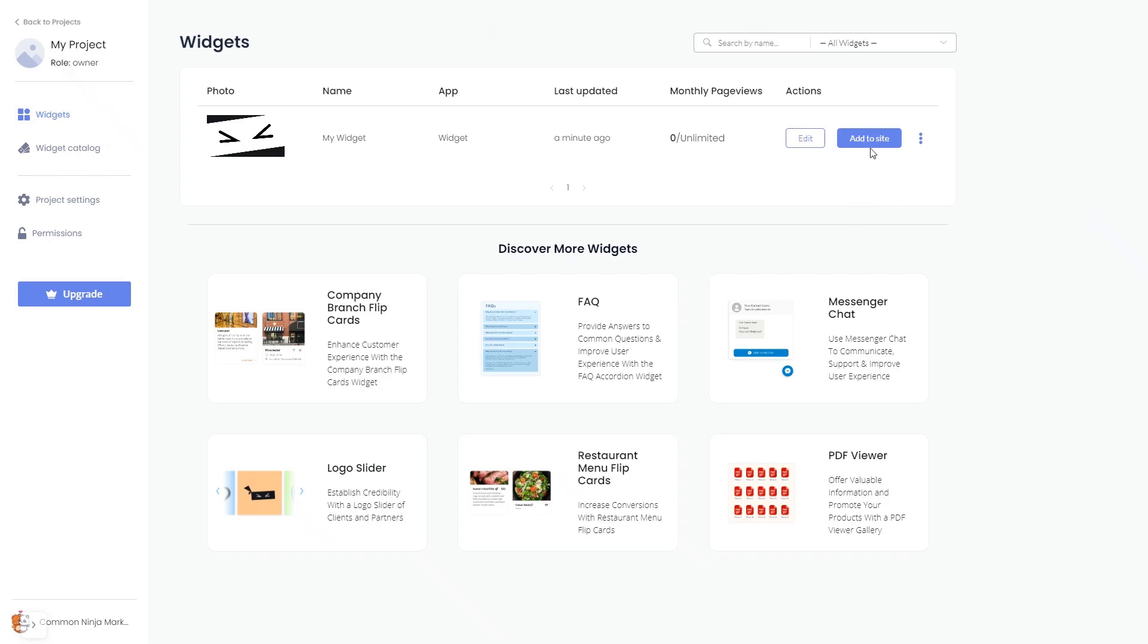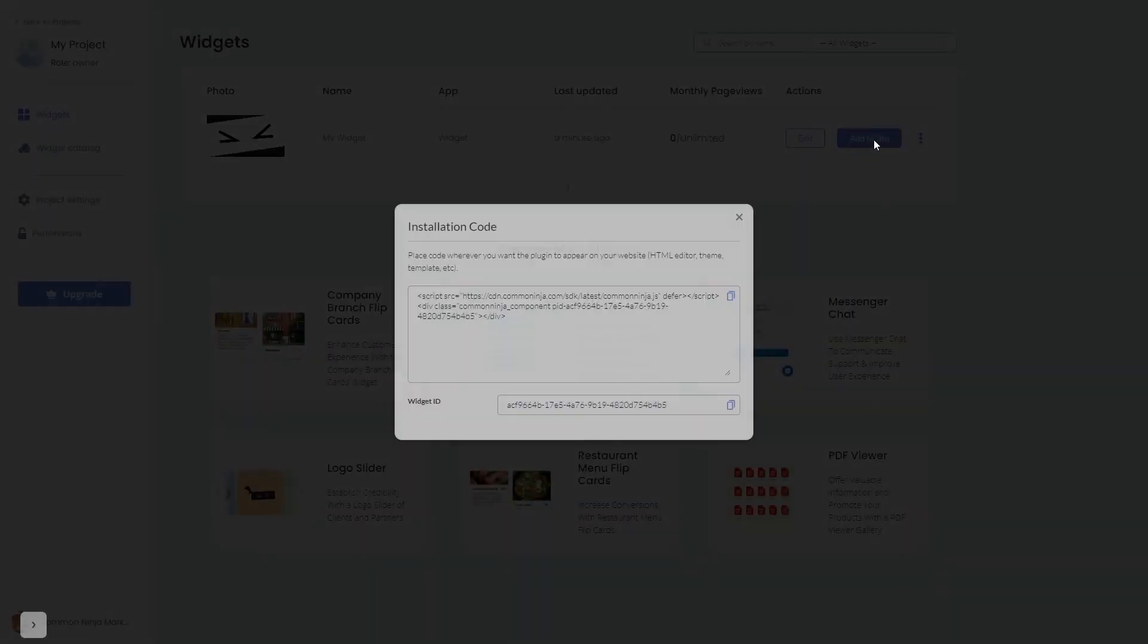Click on the Add to Website button. In the window that opens, copy the code.